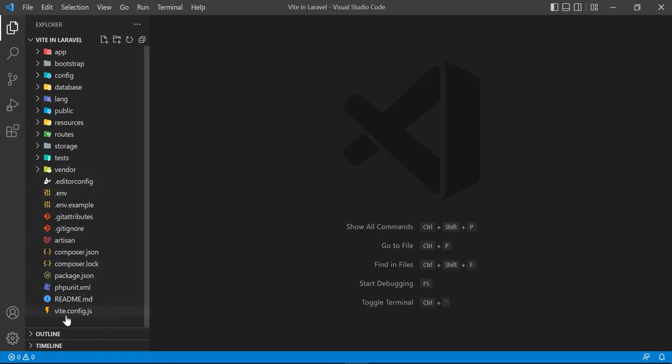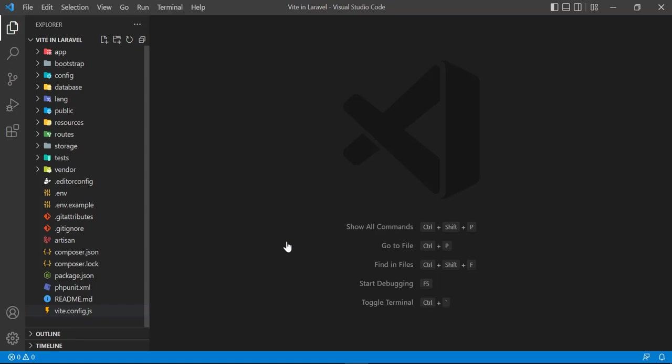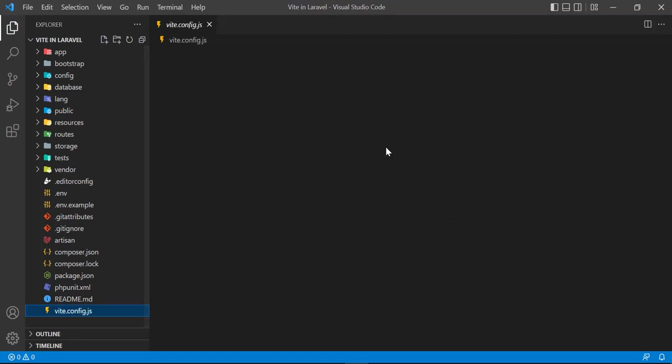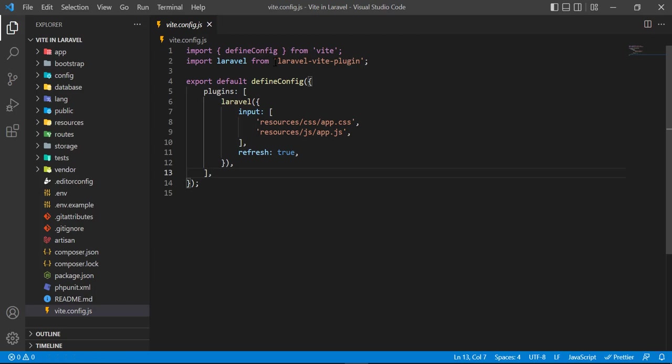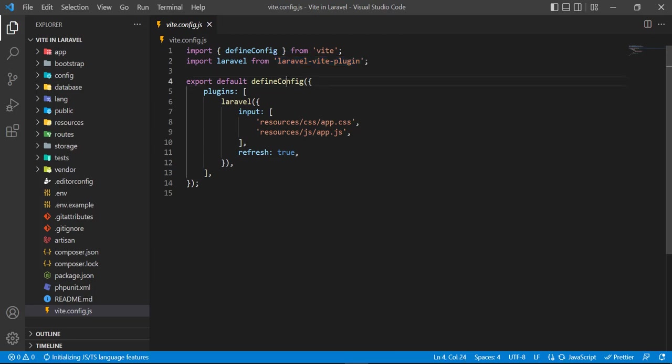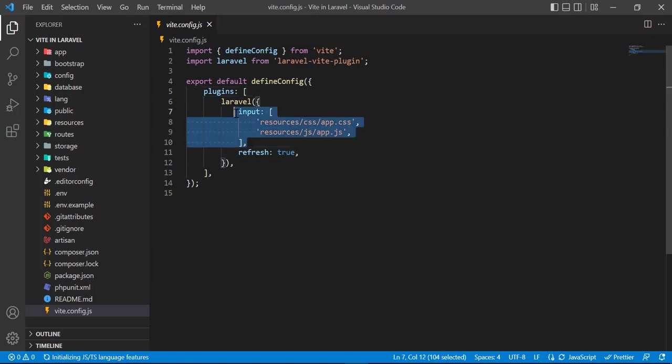This one is 'Vite in Laravel'. Now let's go to the bottom - this vite.config.js file is added in this new Laravel 9 version. Let's click on this and open this file. By default it's containing this code: defining the configuration and installing the Vite plugin. First we are importing this and then we are going to do the configuration. This one is used for compiling your resources.